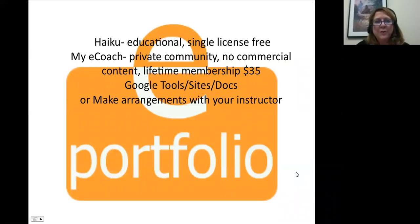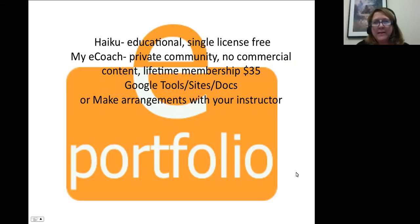The three featured ePortfolio programs we're going to present are: first, HAICU, which is an educational version of a learning management system that has successfully been used as a portfolio tool. The program is now owned by PowerSchool, but each single license is free.